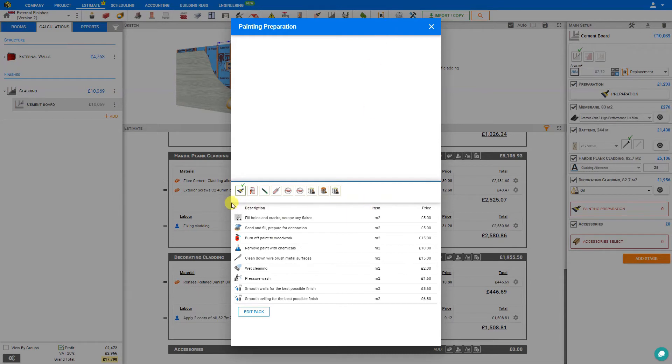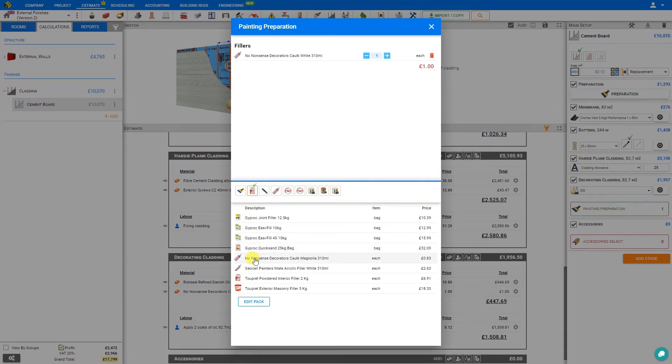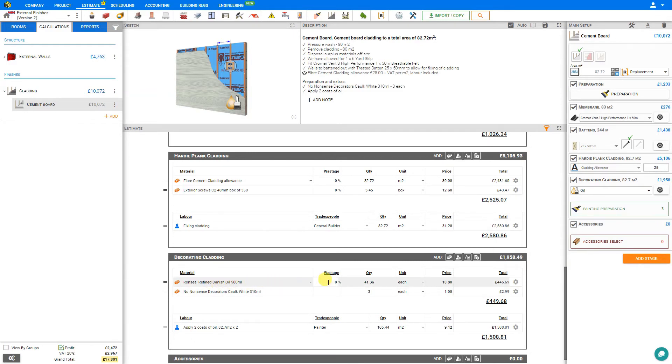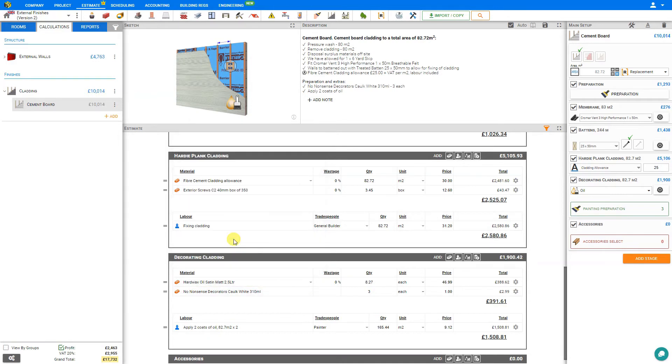In this case, because we'll be putting up a new installation, we don't require any removal of these items. However, perhaps we might need a bit of a filler. Let's add a little bit of decorators caulk. Perhaps we'll need a few tubes of that. This is automatically added to our decorating cladding stage. Here we have our oil, and if we choose to override this, we can simply select this and choose from a different oil paint here within the PriceJob library. Let's select this one instead. Here's our decorators caulk, and the labor for applying the oil.